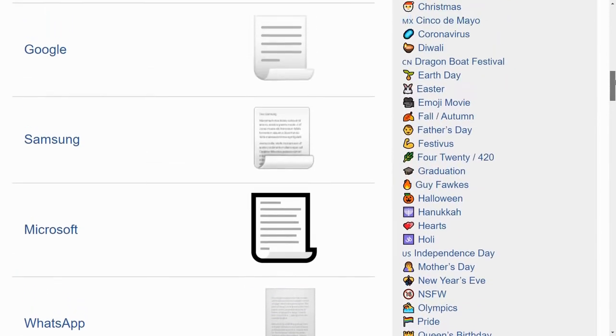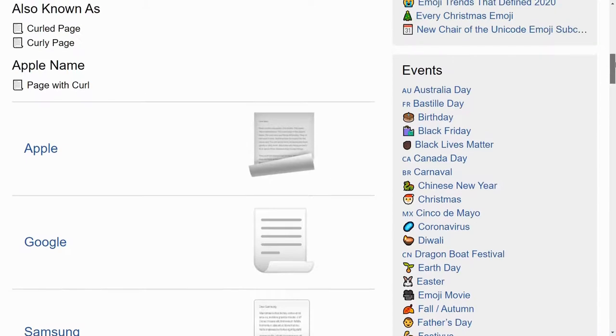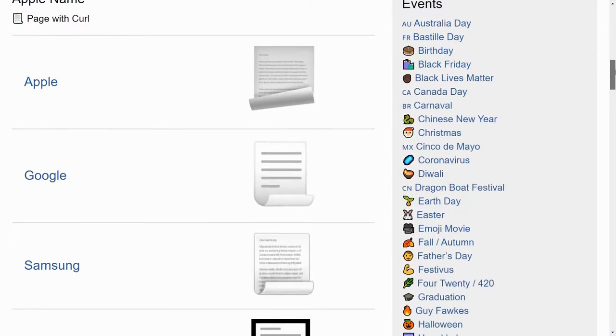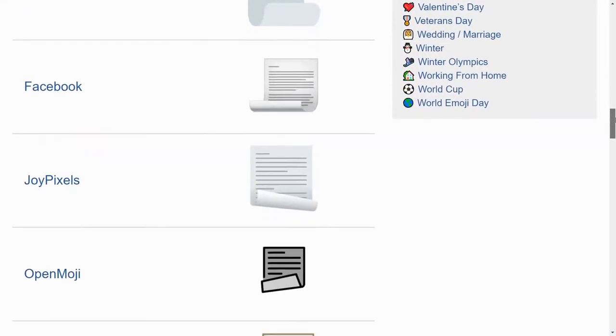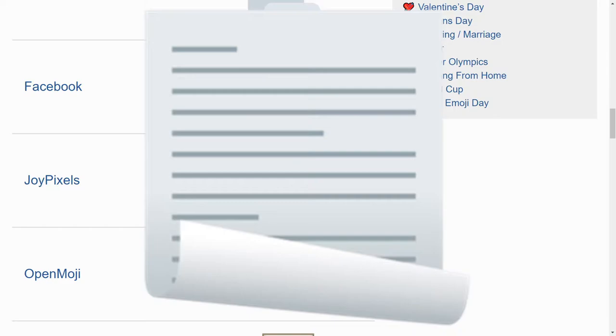But sometimes when you want to show a document, you just want to show the paper curling up awkwardly, and I guess you choose JoyPixels' design.